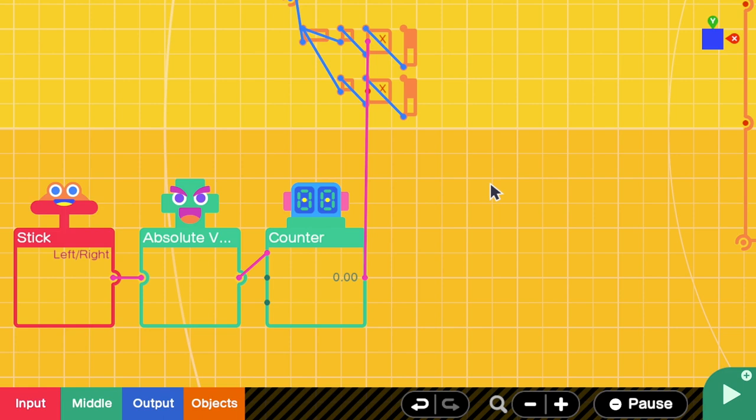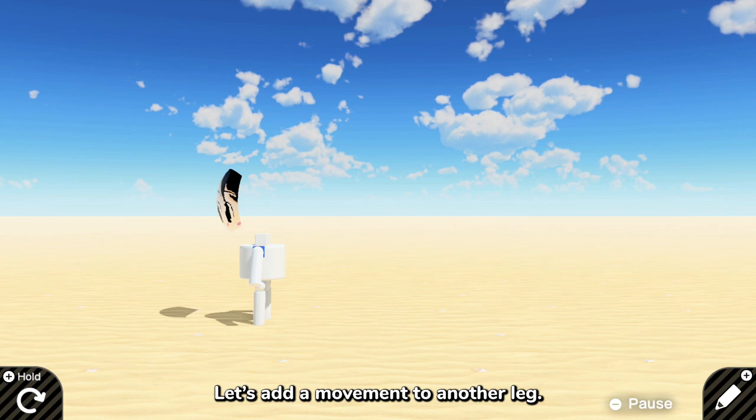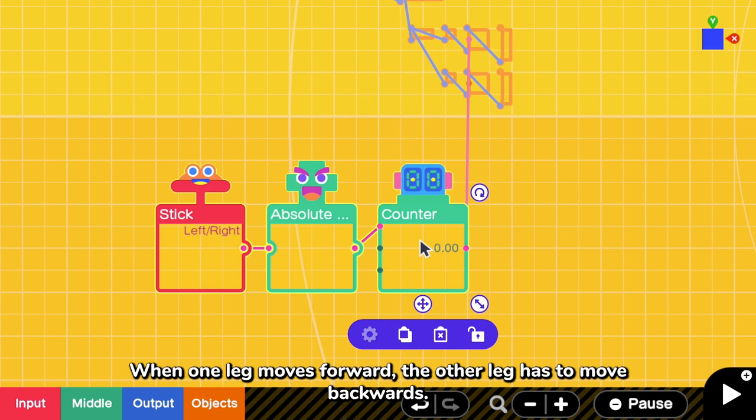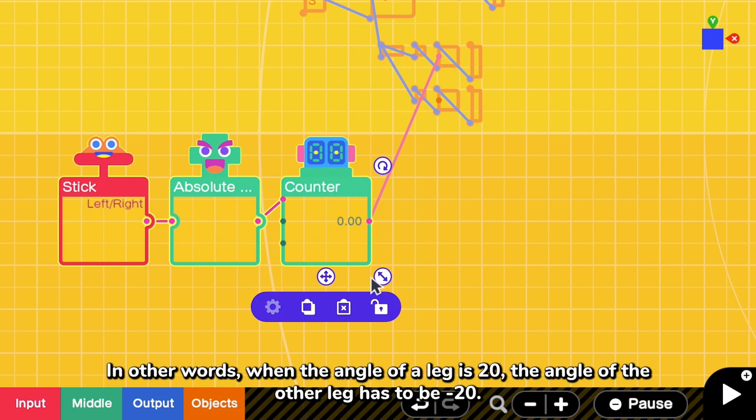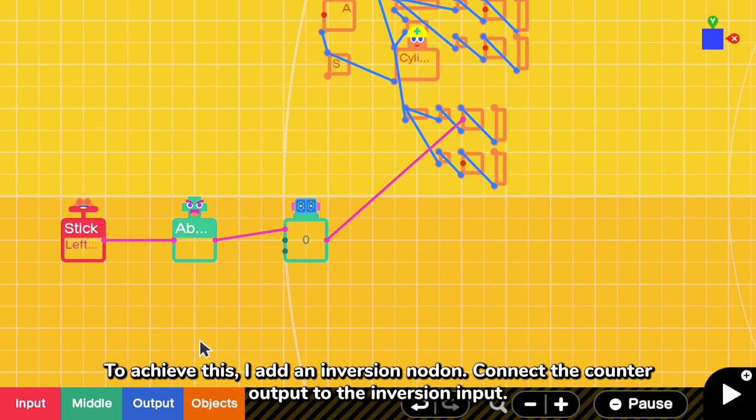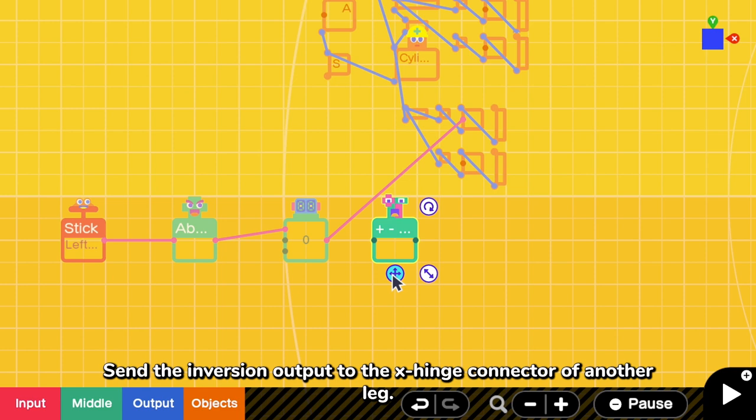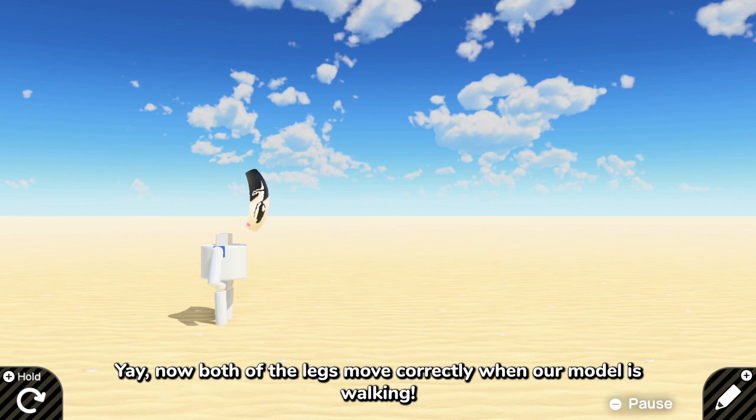Let's add a movement of another leg. When one leg moves forward, the other leg has to move backwards. In other words, when the angle of one leg is 20, the angle of the other leg has to be negative 20. To achieve this, I add an inversion nodon and connect the counter output to the inversion input. Send the inversion output to the X hinge connector of another leg. And yeah, now both of the legs move correctly when our model is walking.